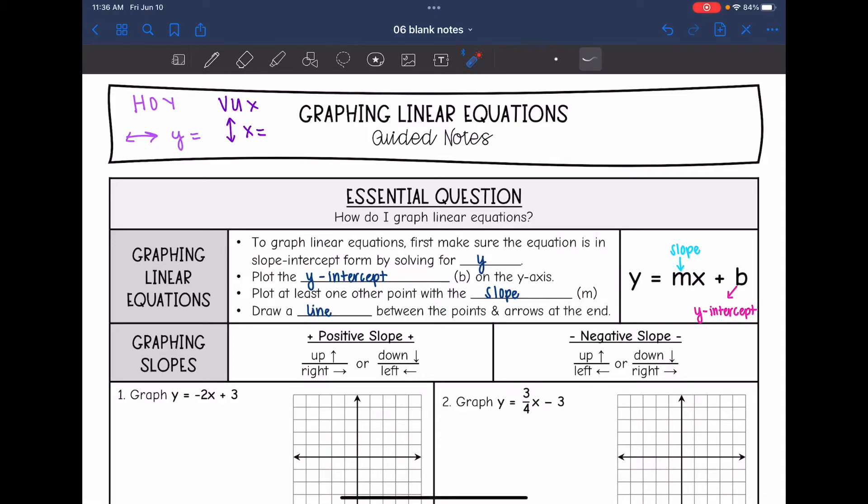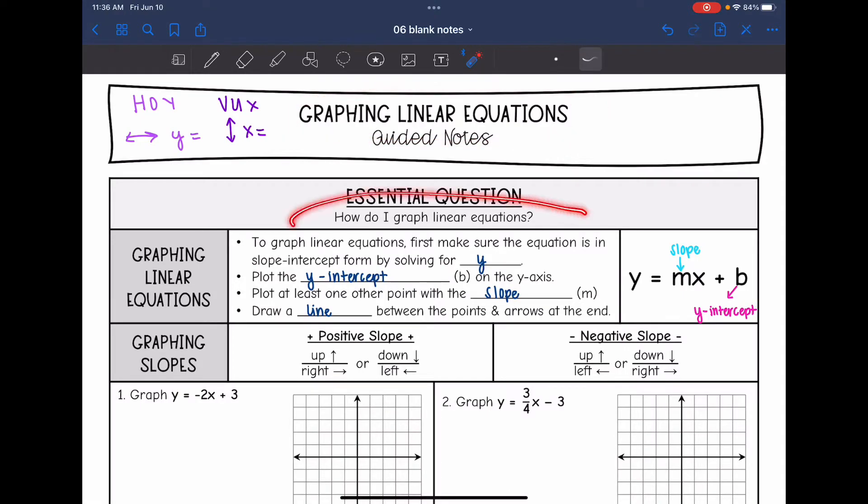Hey guys, today we are going to look at graphing linear equations. We're going to answer the question: how do I graph linear equations?